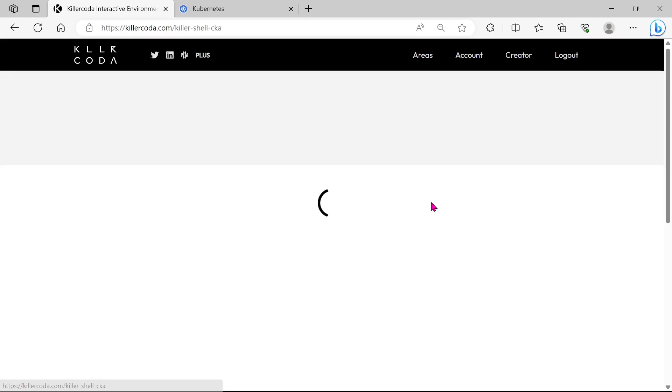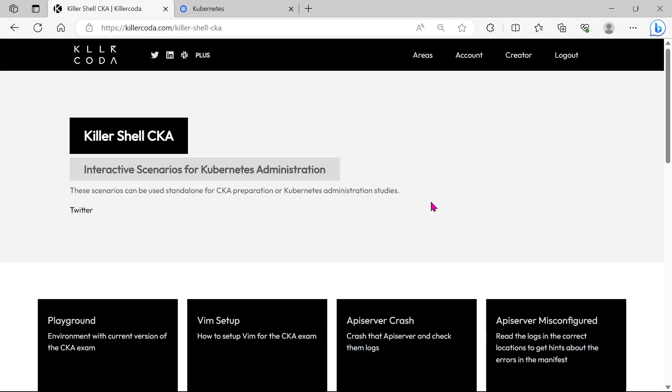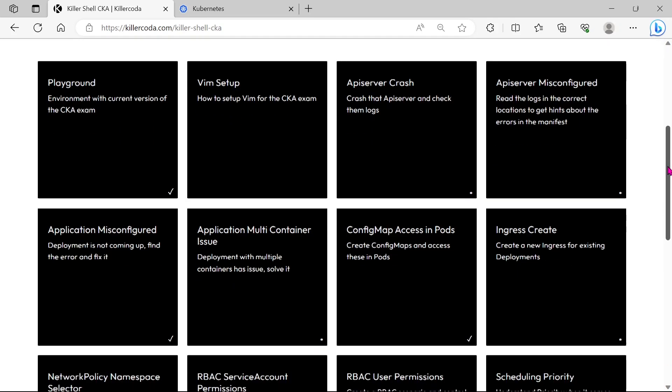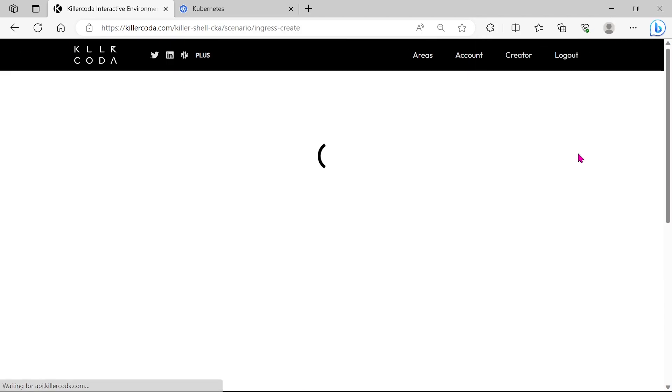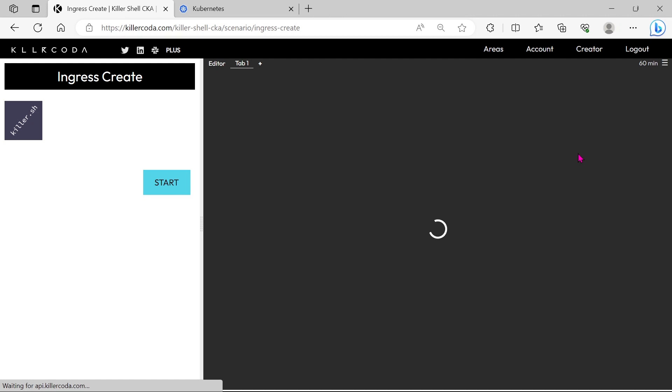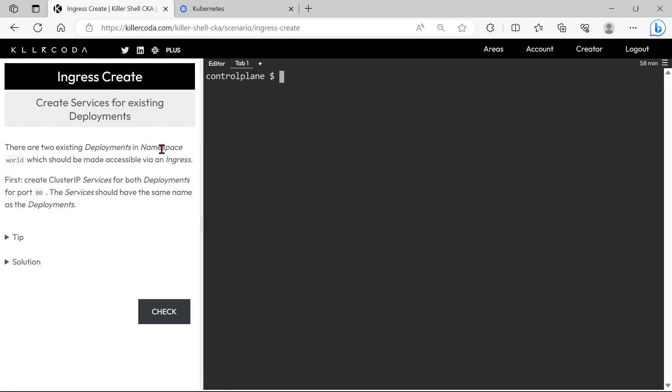This time we are taking the question from the killer coda. Choose ingress scenario. We can see the question on left side.